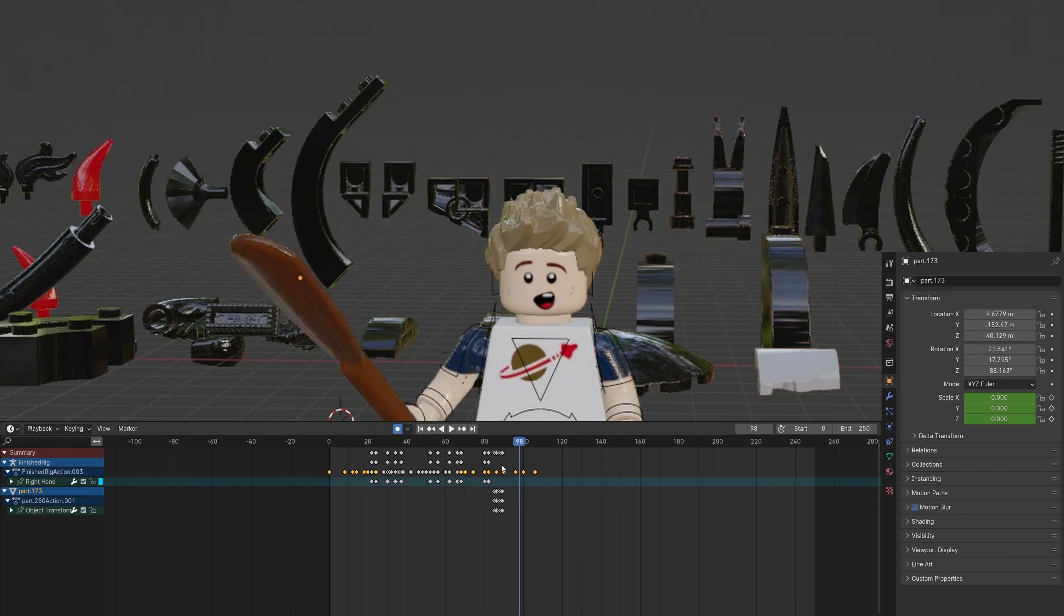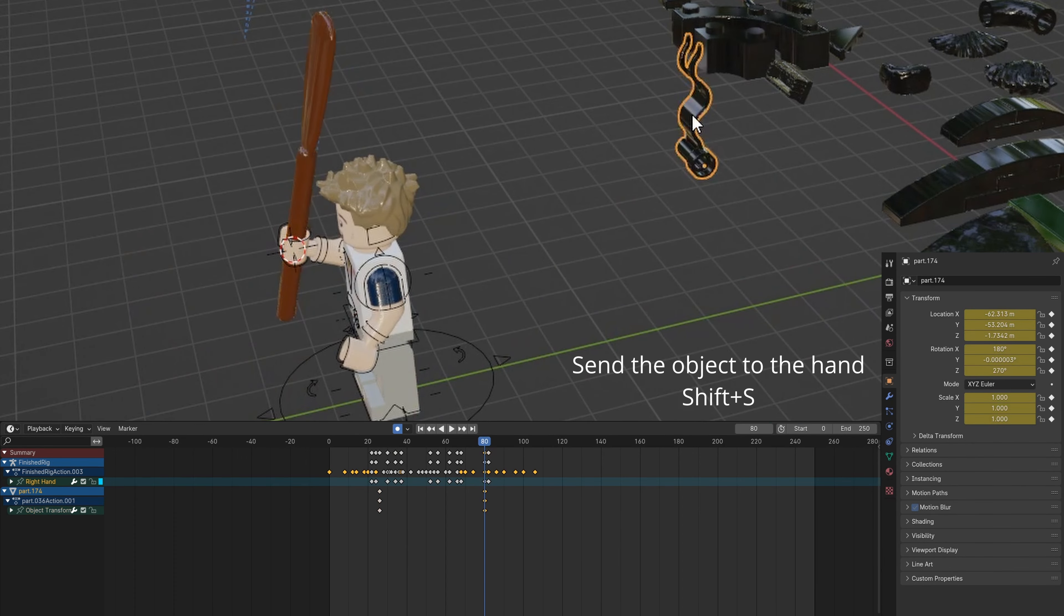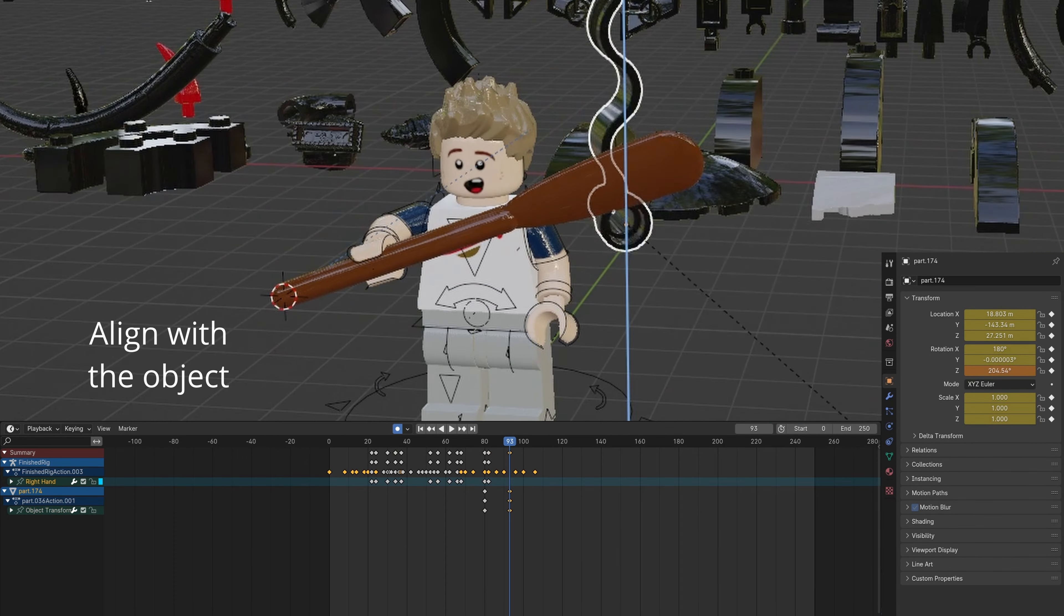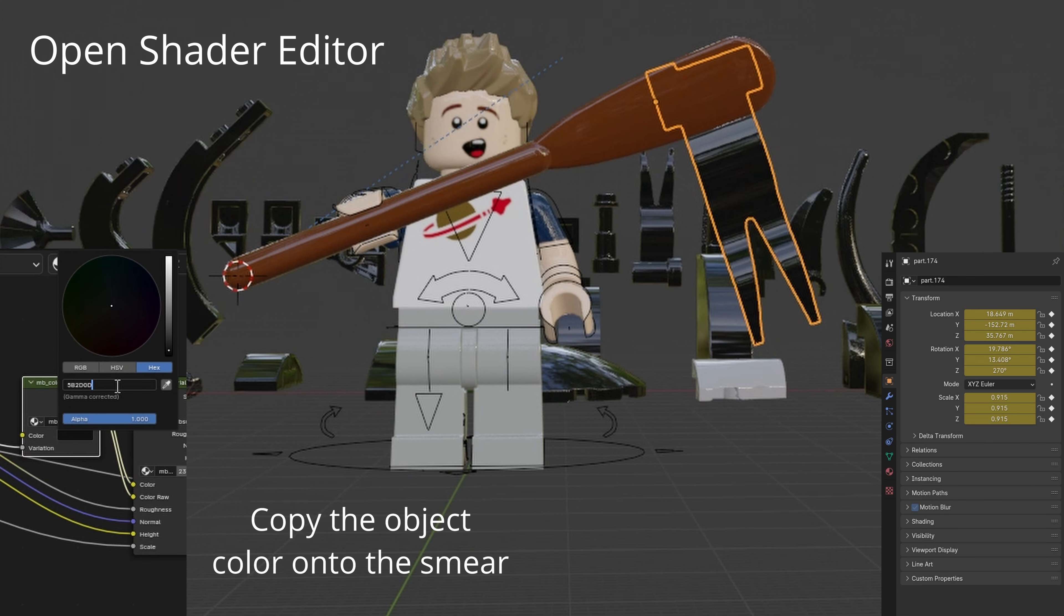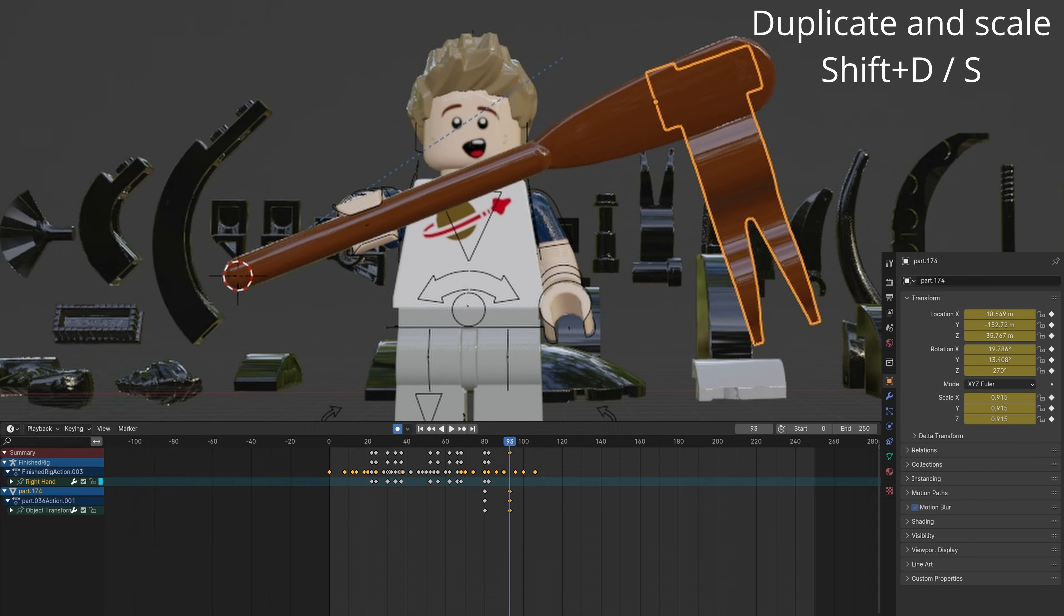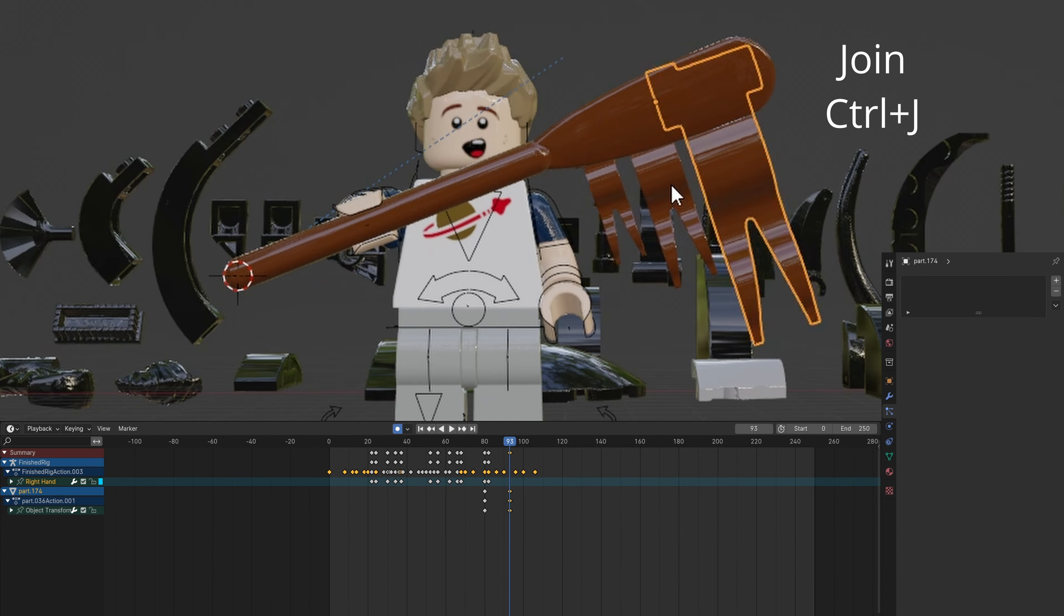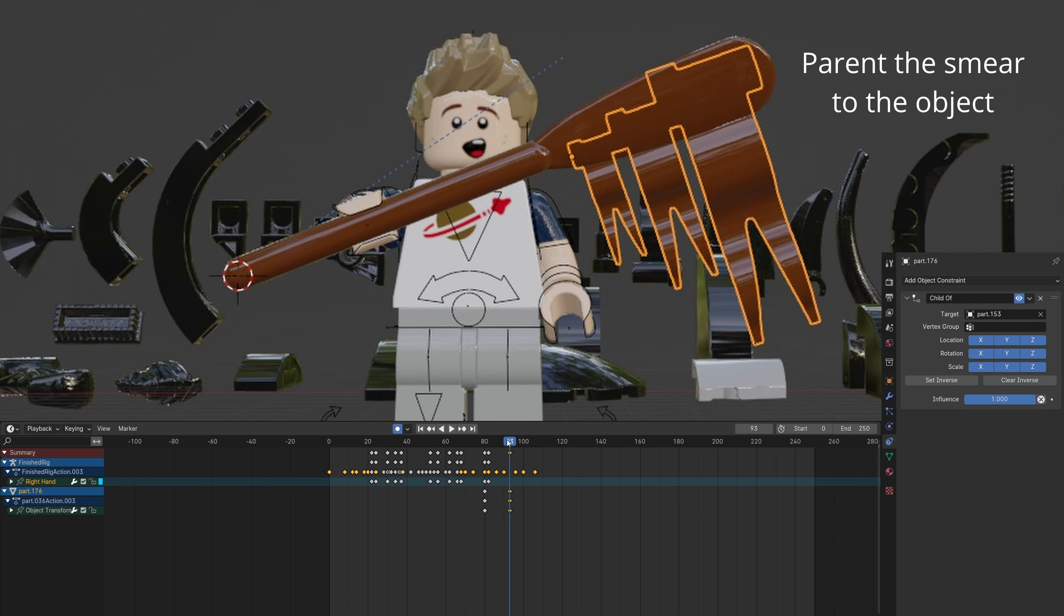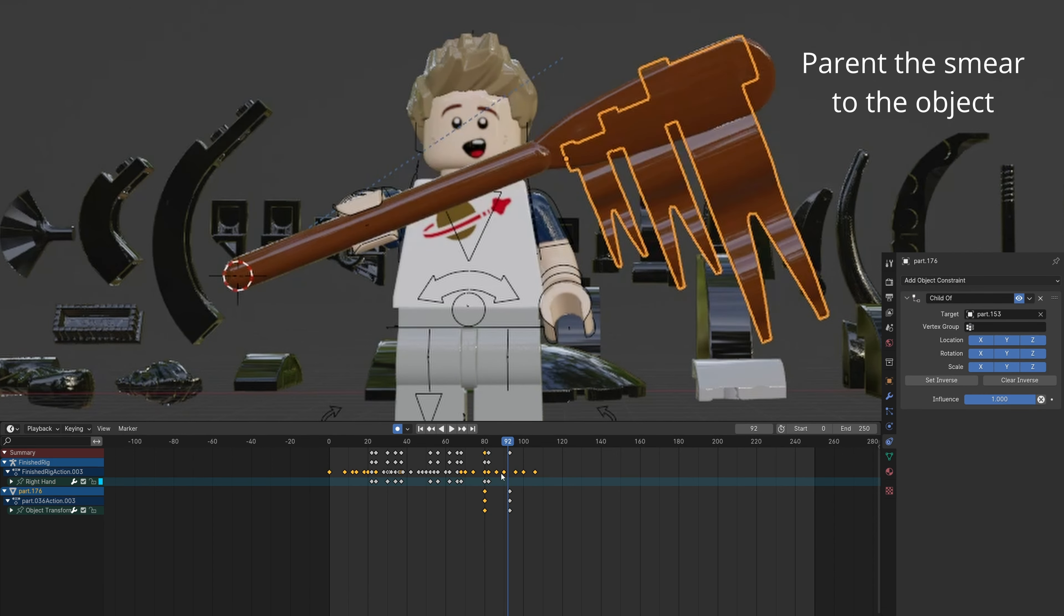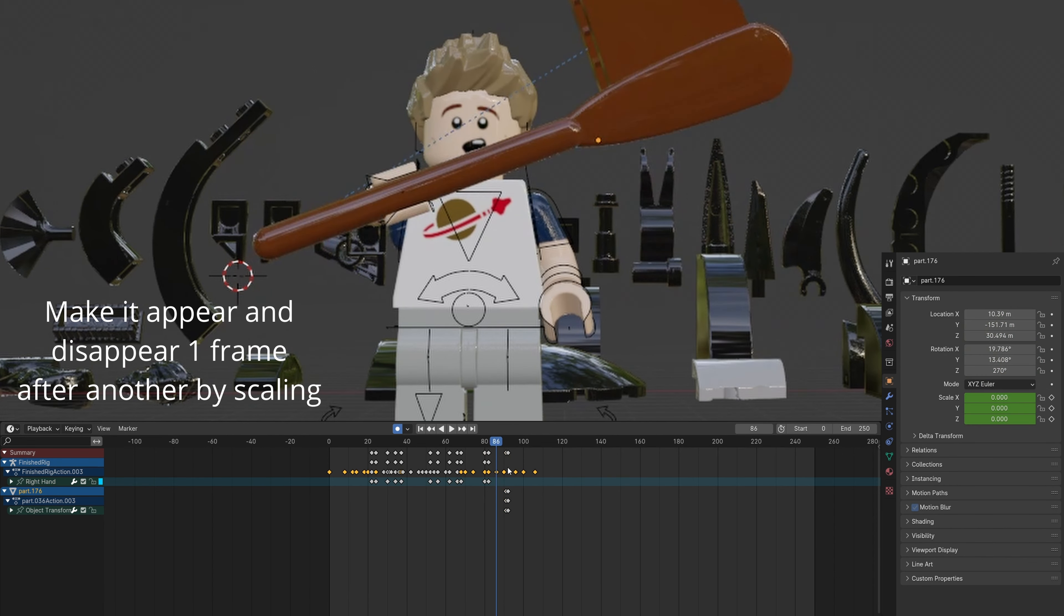You can also use the flag piece. Repeat the previous steps. Duplicate and scale each one getting smaller. Join them with Control-J. Parent the smear to the object. Animate the scale like before.